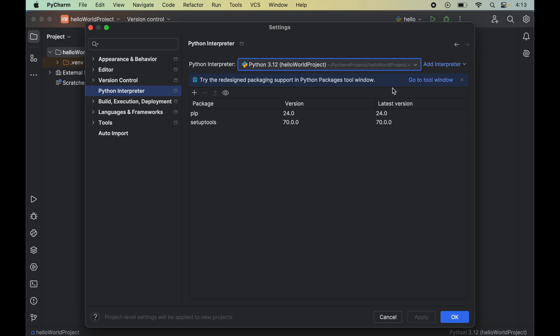And as soon as we select the interpreter from here we will see all the packages here that are already installed for the selected python interpreter.